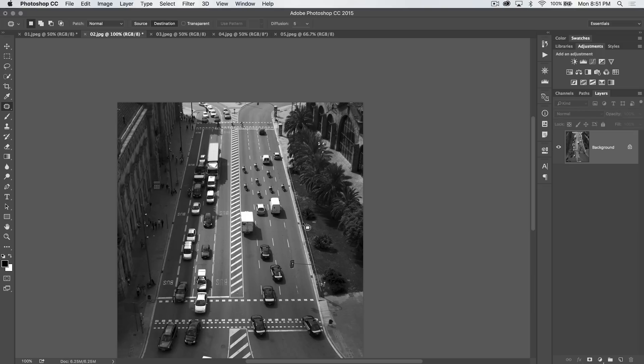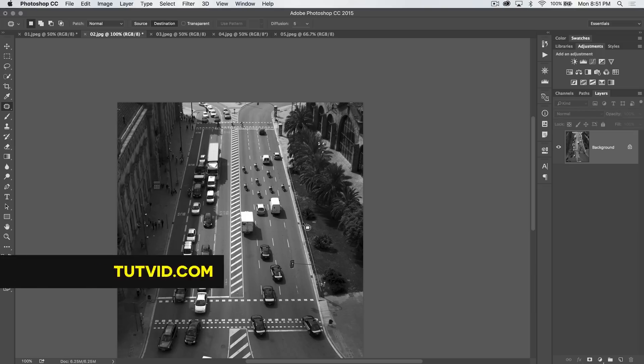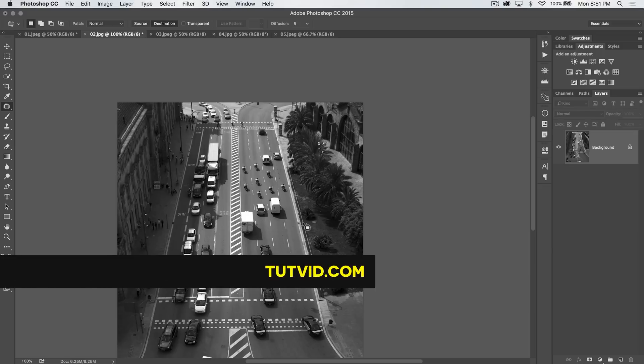That's it. Get it? Got it? Good. Nathaniel Dodds and tutvid.com — I'll catch you in the next one.